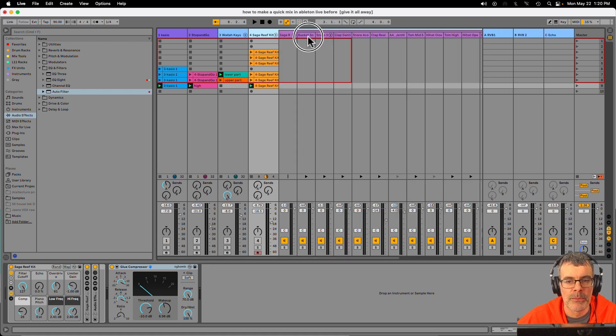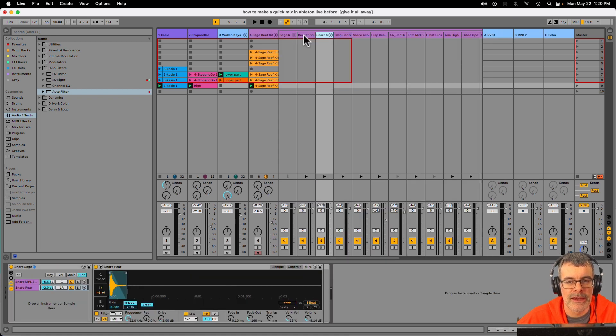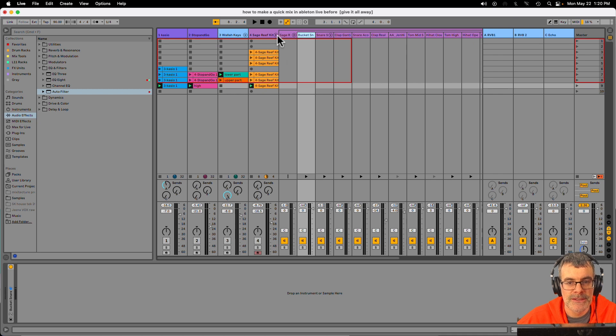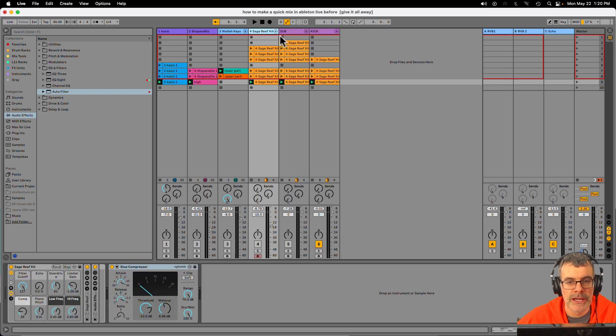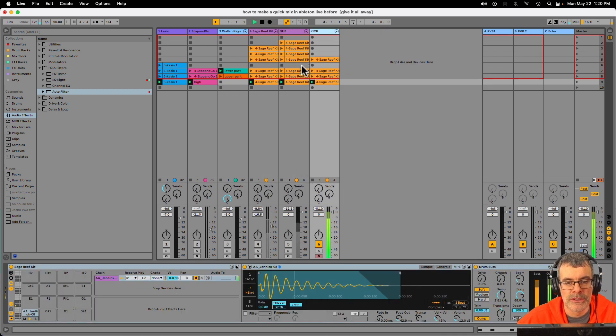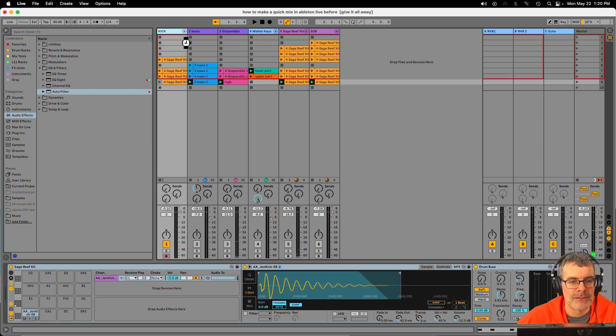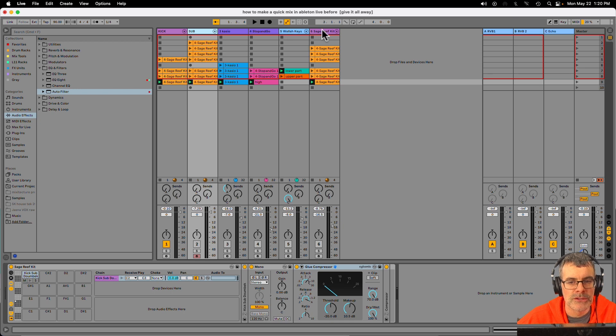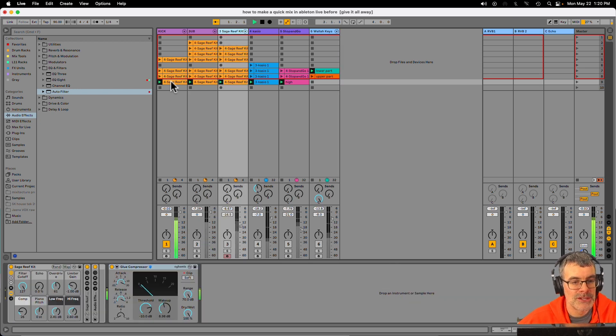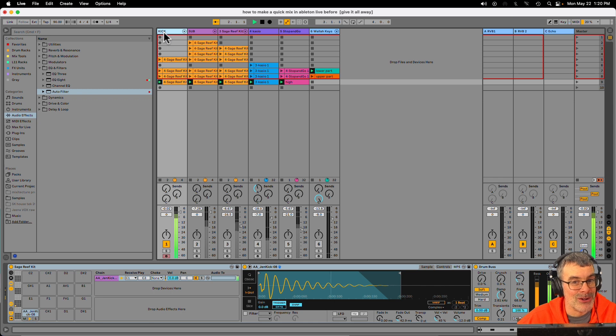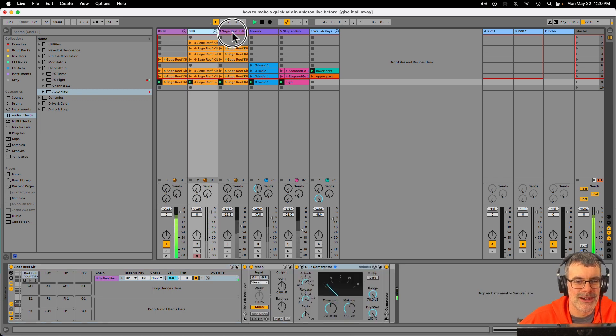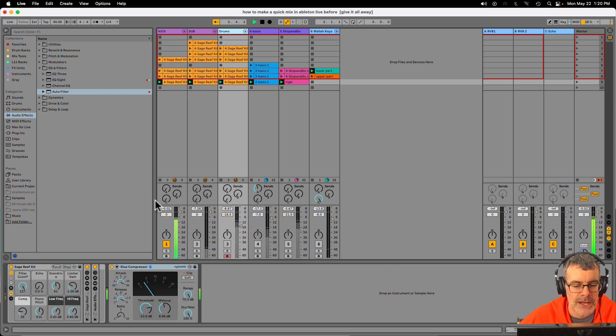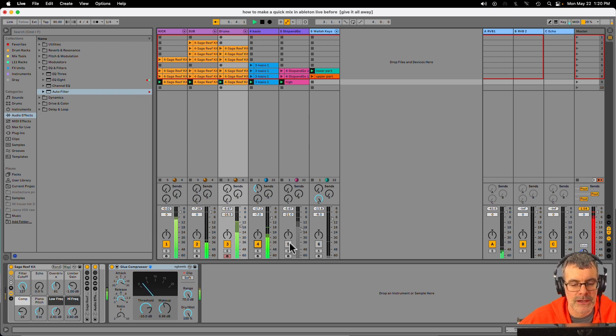To do that from a drum rack, I opened up the rack, I found the kick and the sub, and I did extract chains, which let me create these two instruments on their own channels. Now to organize my session, I'm going to do it old school and go kick on channel one, sub on two, drag my drums over to three. So now I have channel one labeled kick, channel two labeled sub, and this is going to be drum, so I know.